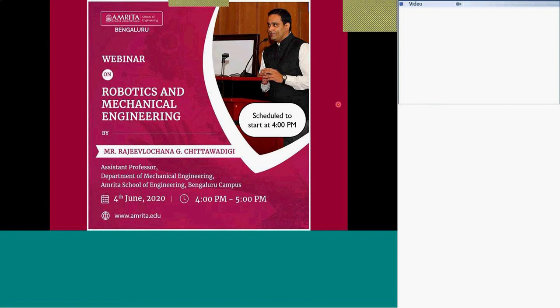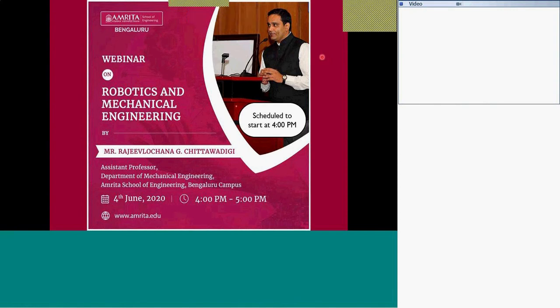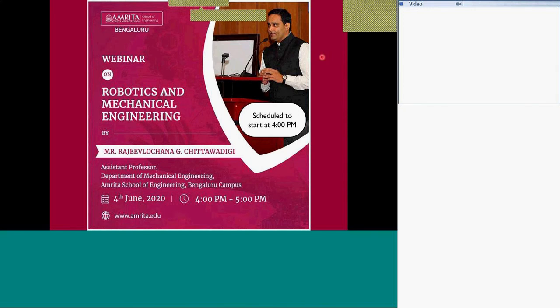Good evening, participants. We have great pleasure to welcome you all for today's exciting and informative webinar titled Robotics and Technology. Dr. Rajiv is currently serving as an Assistant Professor in the Department of Mechanical Engineering, Amrita Vishwa Vidyapeetam, Amrita School of Engineering, Bengaluru Campus.